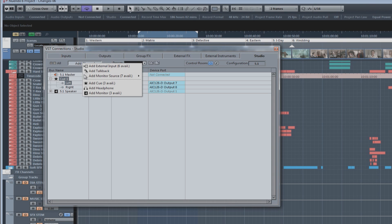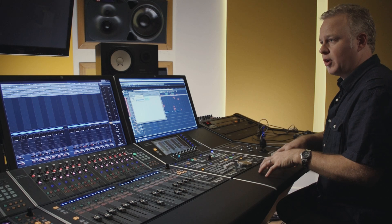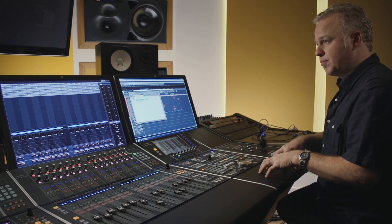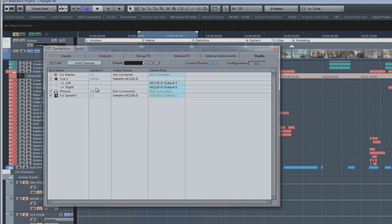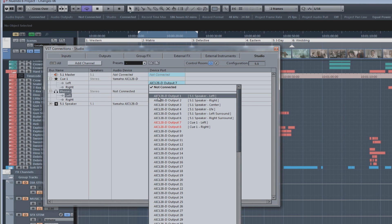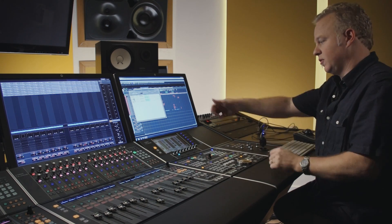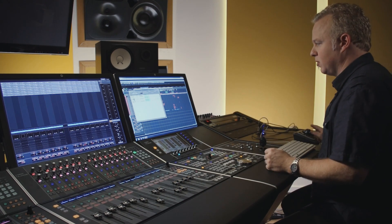Next, there's an actual headphone output, which is used to feed the headphone amp that's built into the Nuage Master Unit. It's independent of the cues. Again, you have to connect it to a physical output. And then you have to take that physical output, the analog output, and connect it to the stereo inputs on the back of the master unit.